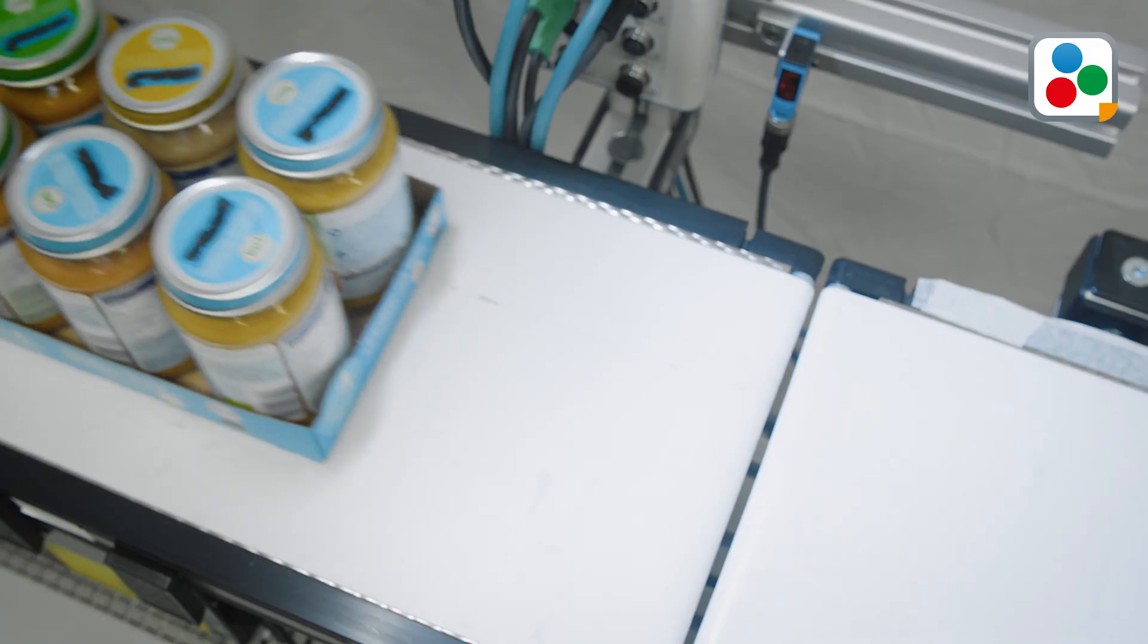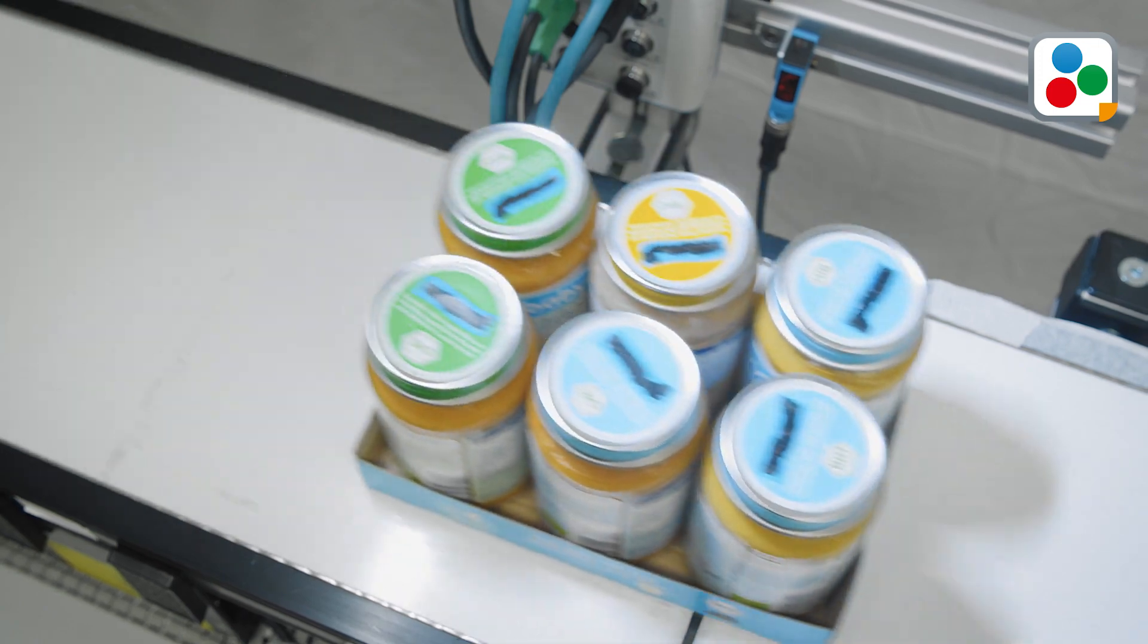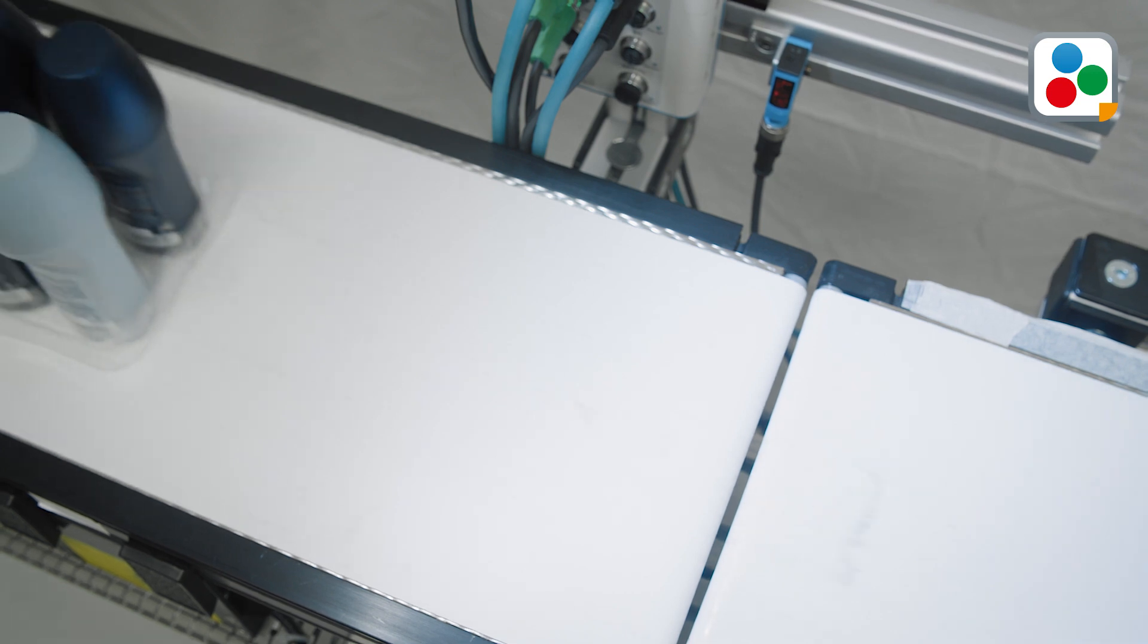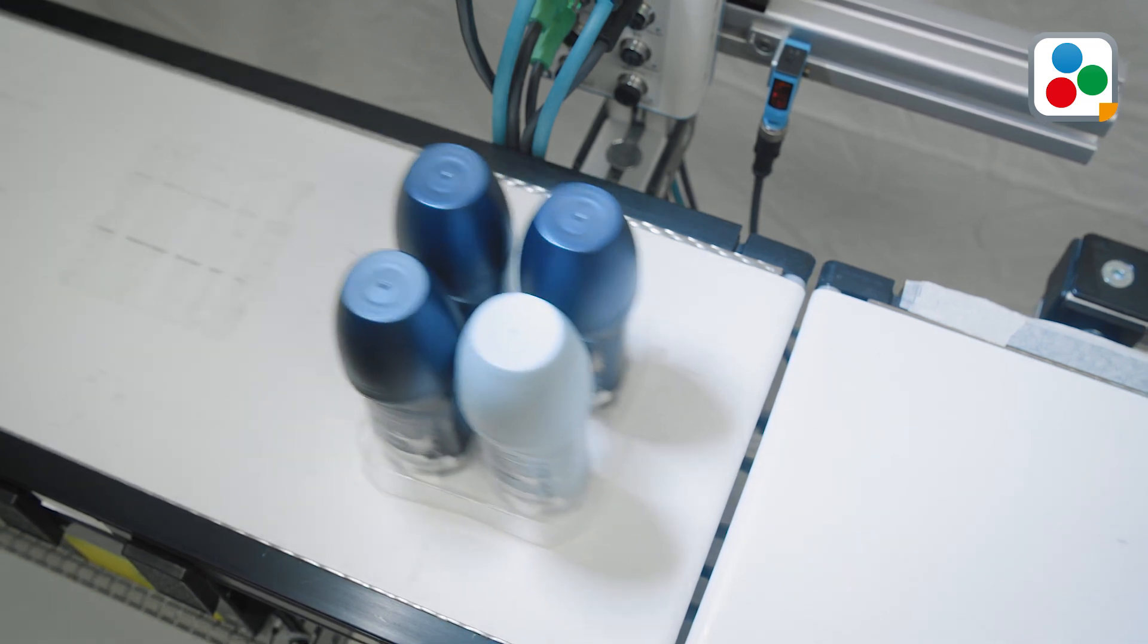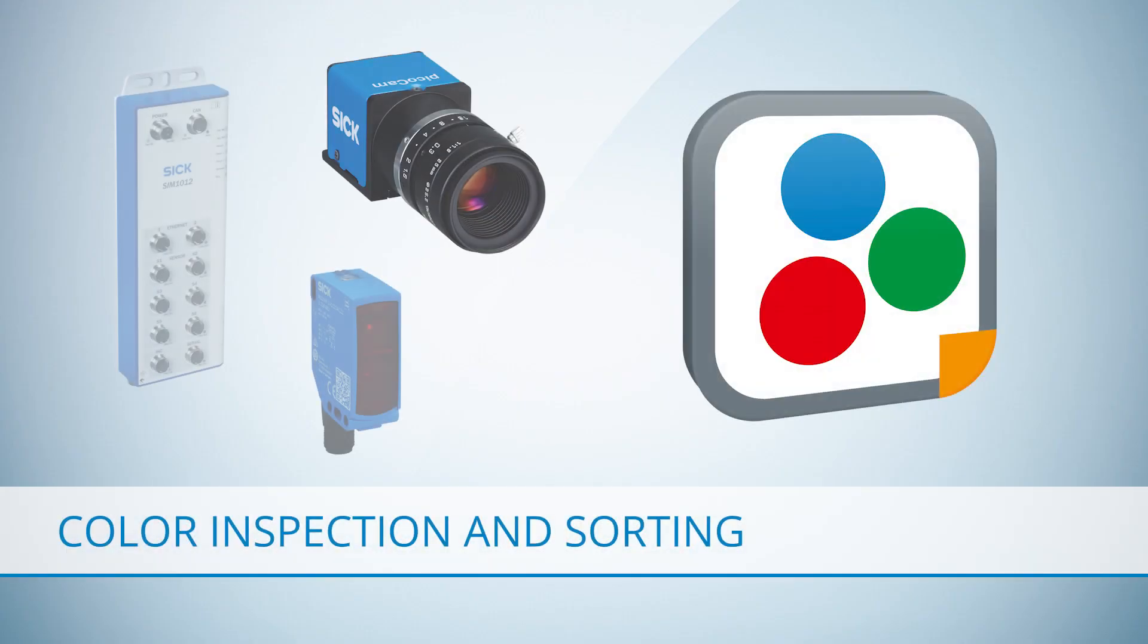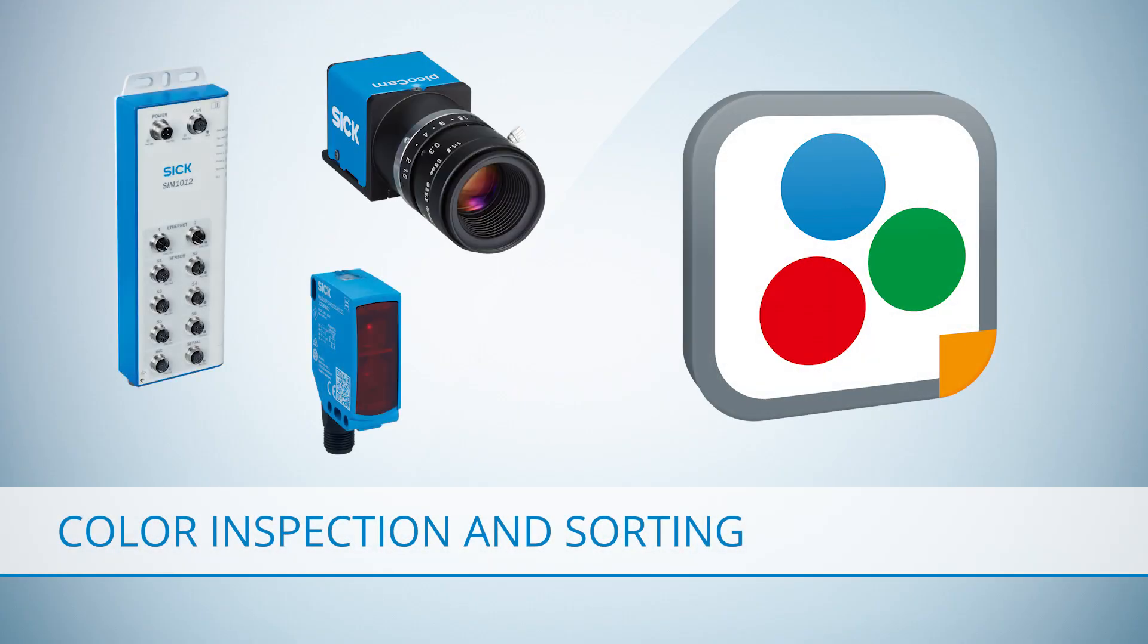Inspecting objects by color and size is a common challenge. This may include counting colored objects or sorting out objects with anomalies. SICK has the solution for color-based inspection.